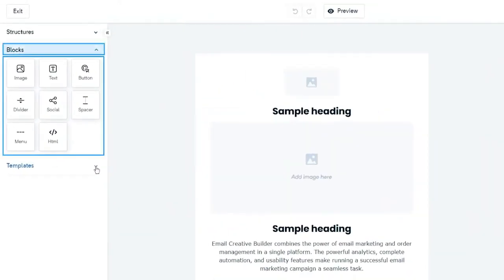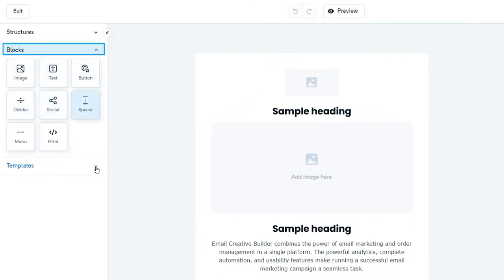Here we have eight blocks, which include image, text, button, divider, social media icons, spacer, menu, and HTML.